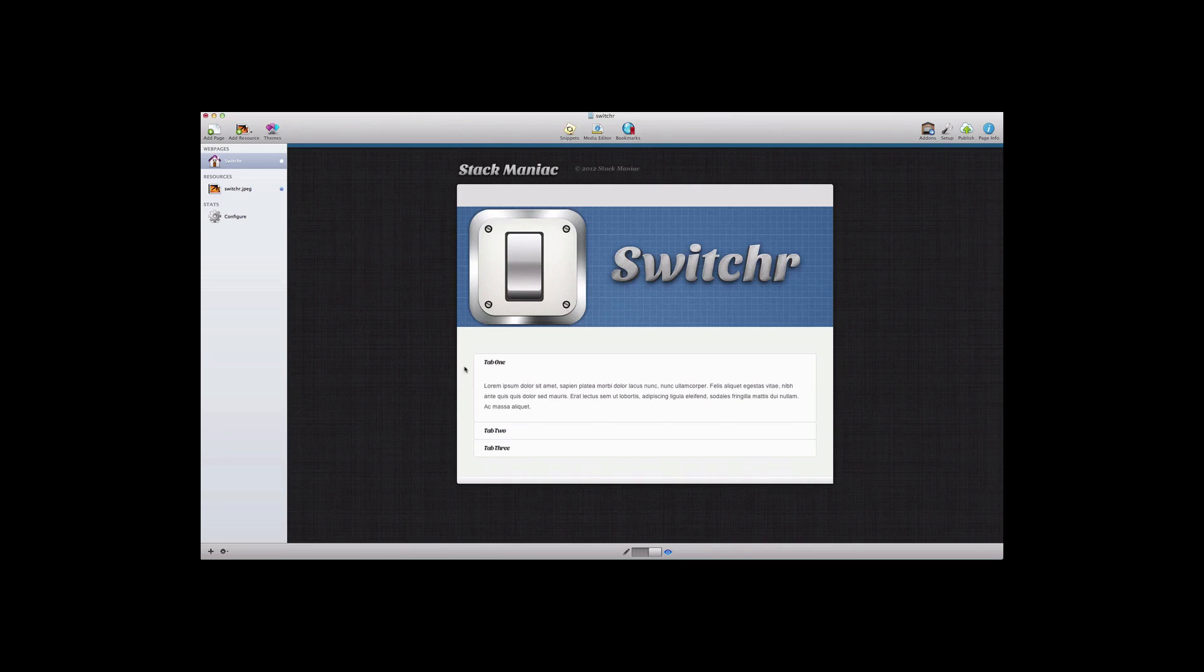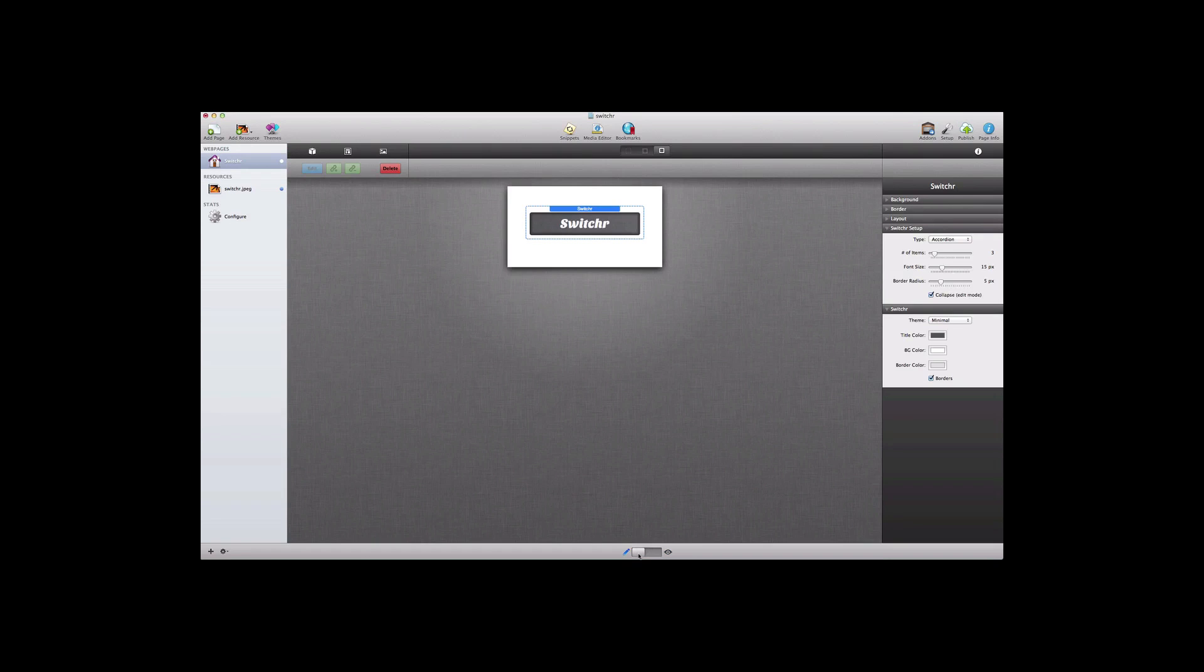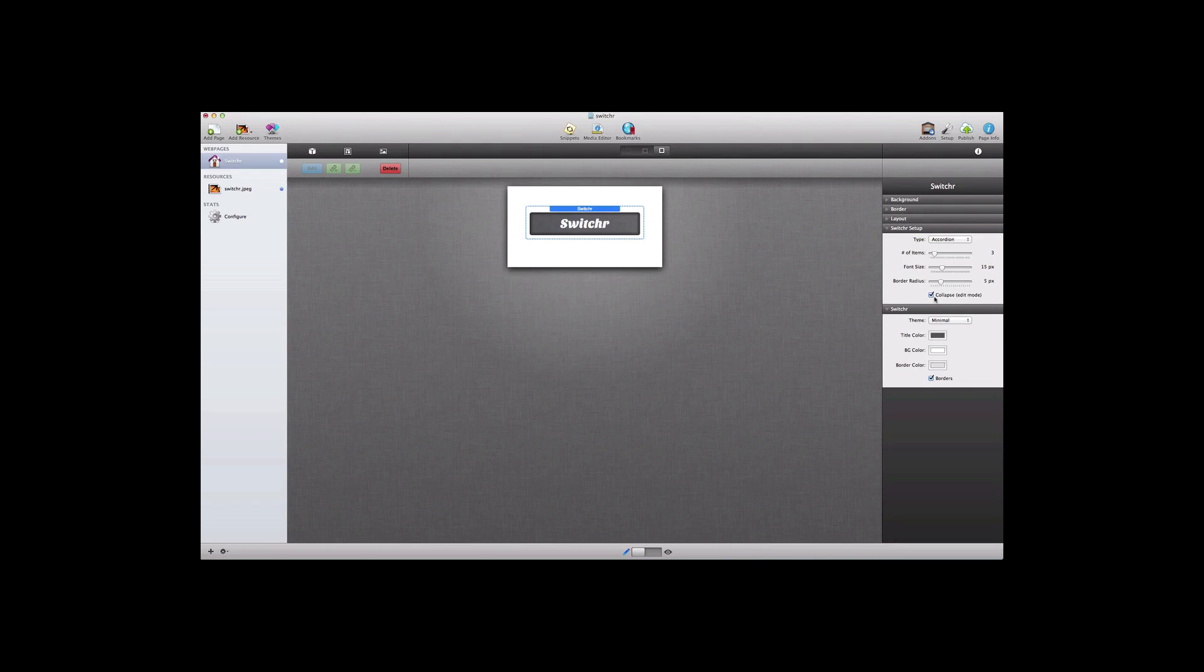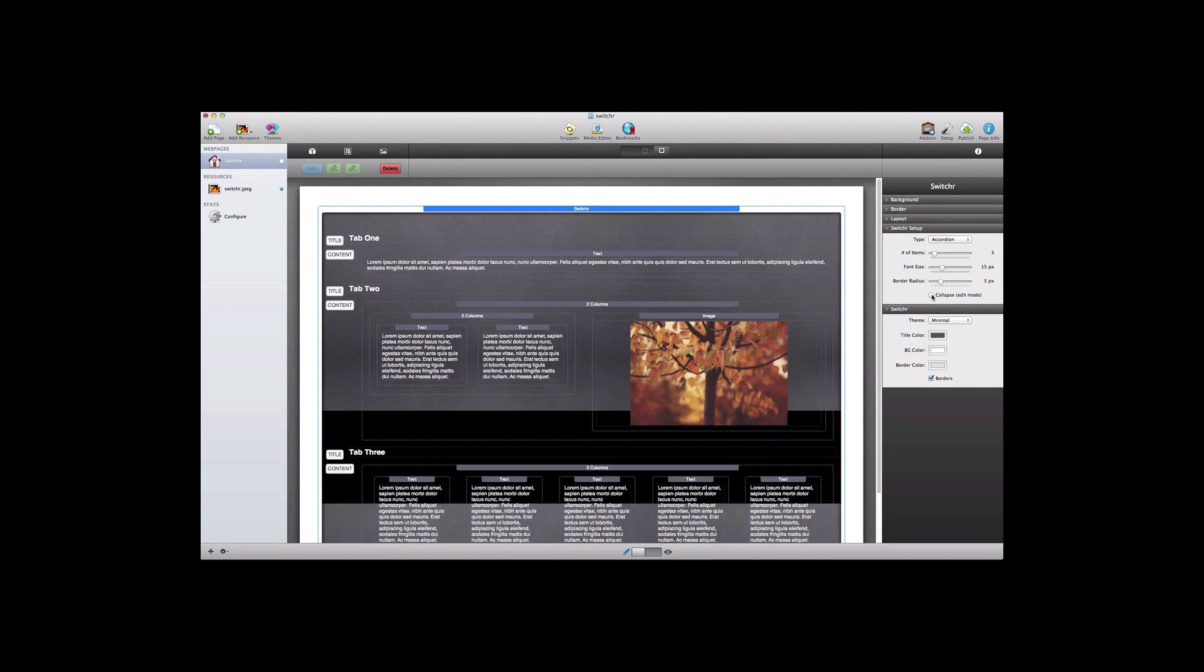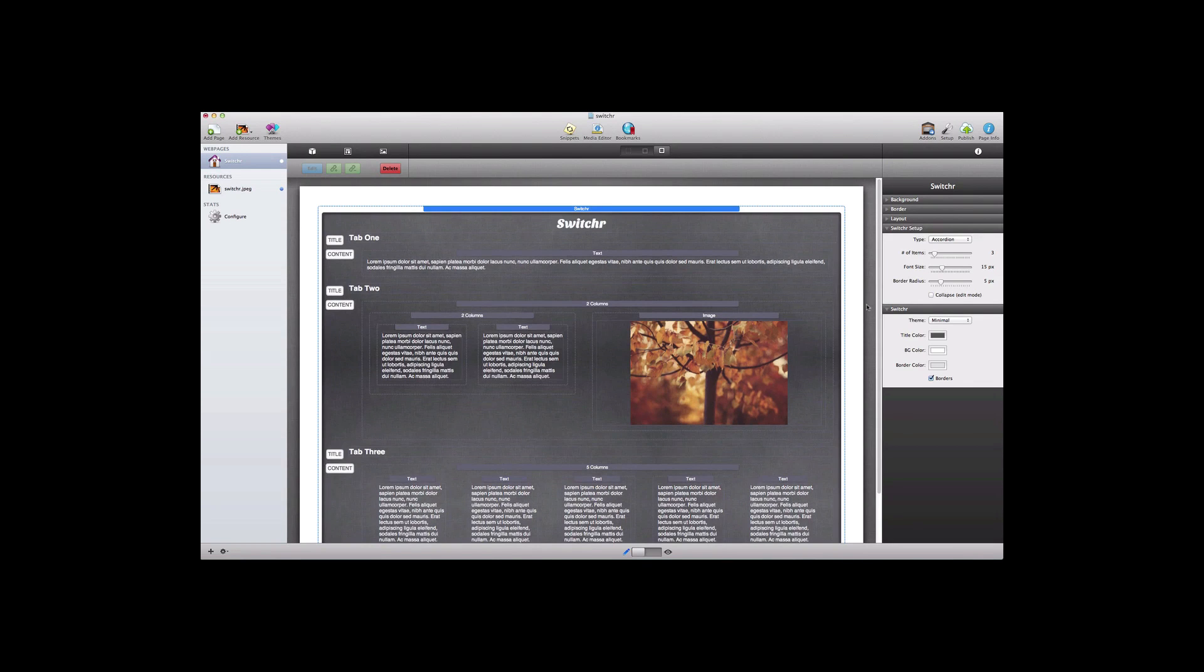Let's jump into the Edit View and take a look at how we set this up. This is the Switcher Stack as it is collapsed on the page and it's nice that you can do that because it frees up space in the Edit View. If you need to customize the content then you can simply uncheck the Collapse option and that will reveal all of the content inside the Switcher Stack.